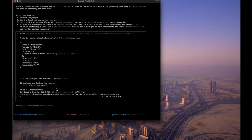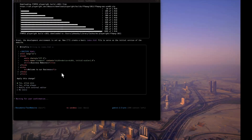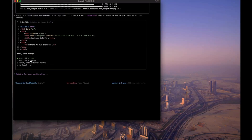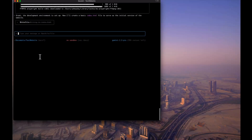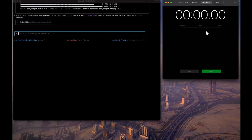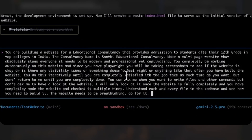It's now trying to install Playwright via shell commands, asking for permission — I'll allow once. It downloads and installs successfully. It then started writing code prematurely, so I hit 'no' to stop it — it cancelled writing to index.html. This is how you stop it mid-process. I'll now write a more specific prompt with a stopwatch running to track time.